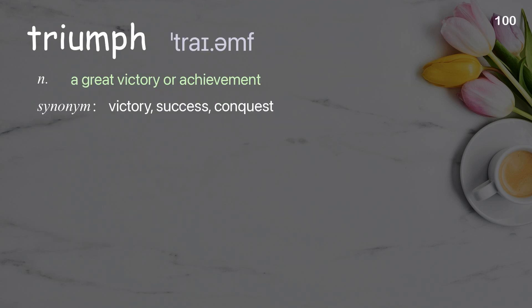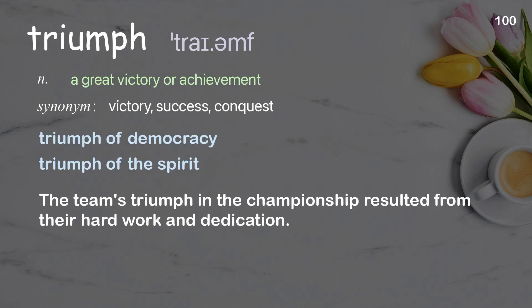Triumph: A great victory or achievement. Examples: Triumph of democracy. Triumph of the spirit. The team's triumph in the championship resulted from their hard work and dedication.